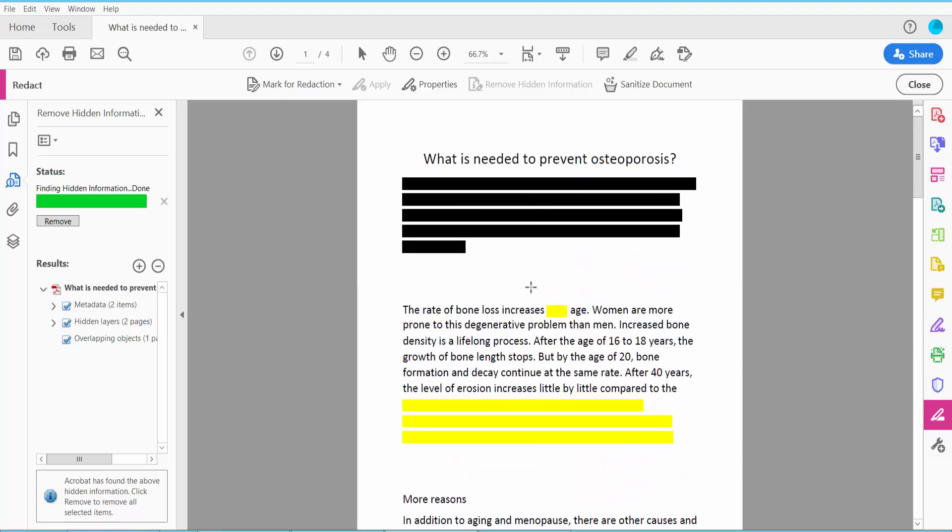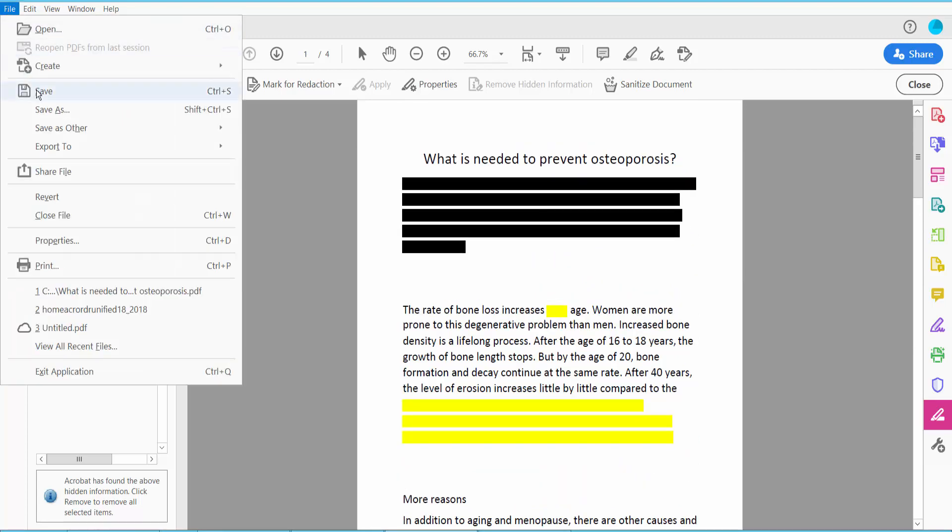And finally, click this file option, Save or Save As your PDF file.